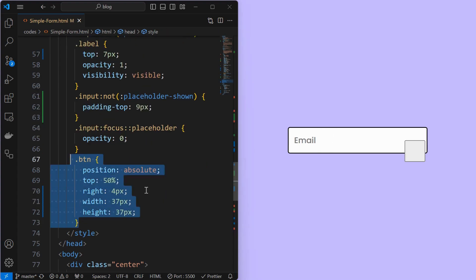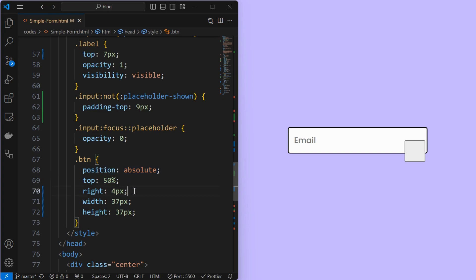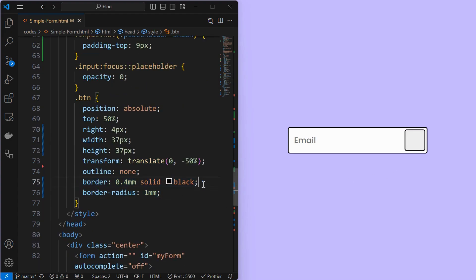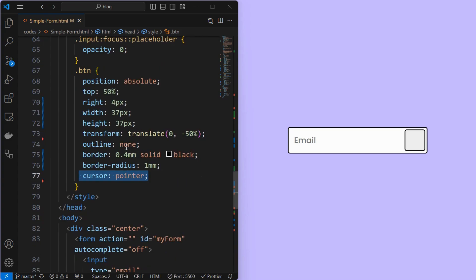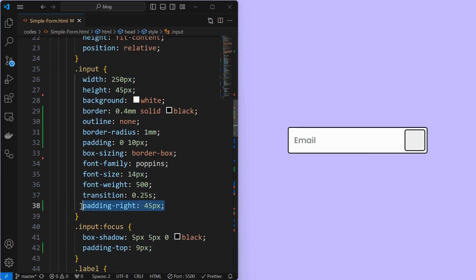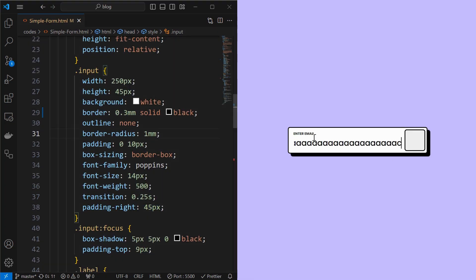Next, style the button element by setting its position to absolute at top 50% and right 4 pixels, and set its width and height as shown. Then translate it by minus 50% in the Y axis to align the button vertically centered. Next, set its outline to none, apply a solid black border of 0.4mm and border radius to 1mm. Finally, set its cursor to pointer. We can see that the input text is flowing behind the button, so fix it by setting padding-right for the input element. Now the text is not overlapping.